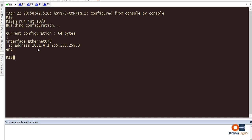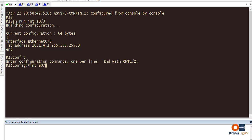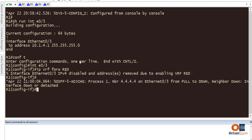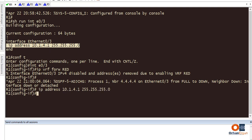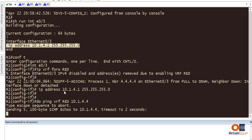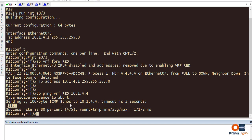First, let's check: show run interface ethernet 0/3 shows only one IP address configured. Going into interface ethernet 0/3 and placing it in VRF forwarding red — when I hit enter, you see it loses the IP configuration. That's why I showed the running config first, so I can copy and paste it back. Now if I want to ping, I need to use the VRF: ping vrf red 10.1.4.4 — the ping is successful without any problem.